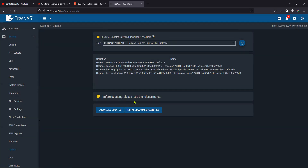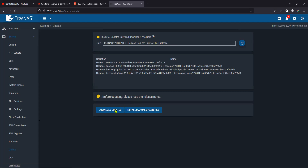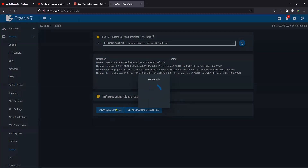Before upgrading, make sure you go through the release notes to understand what changed with the newer version, and make sure you have the configuration backed up. Now I'm going to click on Download Updates.